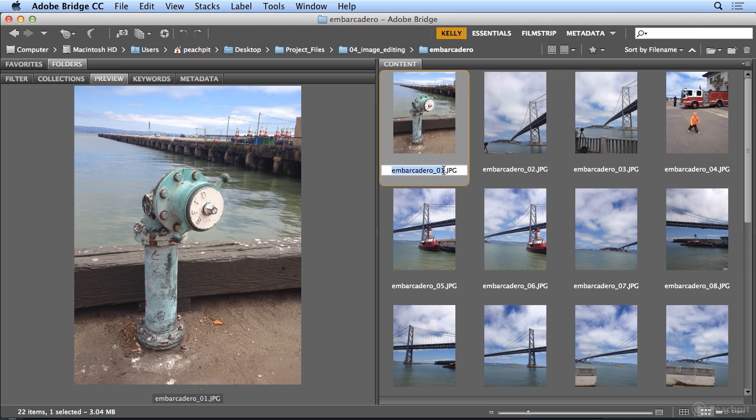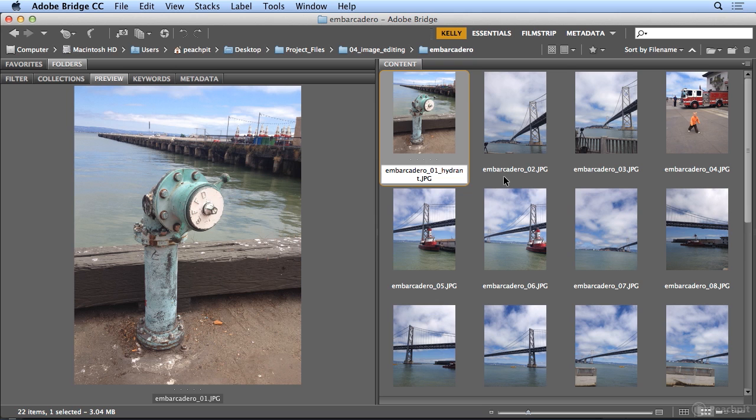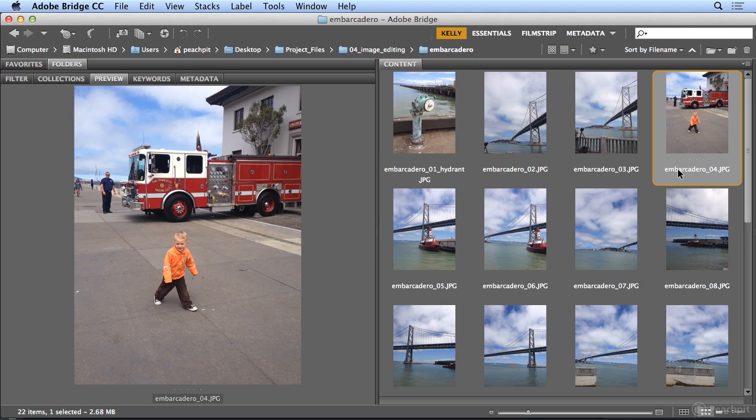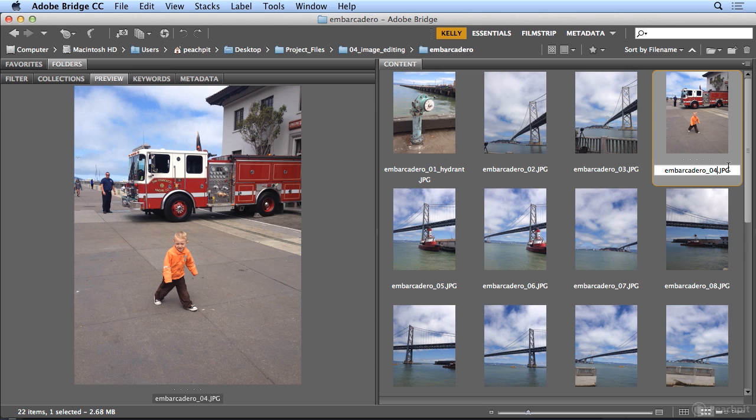I'll leave the Embarcadero 01, but I'm adding the word Hydrant so it's searchable if I search my hard drive for images with a specific name. So Bridge will let me individually rename files by just clicking once on their name itself. And so here we have a fire truck and a boy. I might add fire truck to it. And I'll put a space between those or instead an underscore.